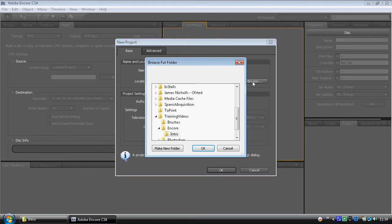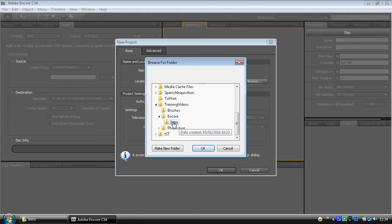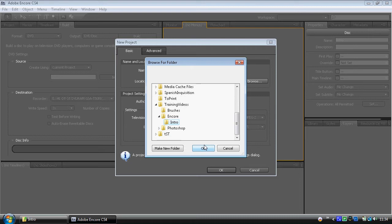Mine's set up to be in an intro folder in Adobe Encore, because that's what this video is. So on your project, make sure you make yourself a folder, make sure you know where it is and what it is. Keep it quite simple.